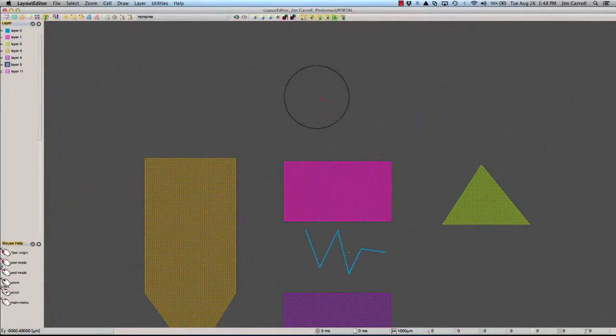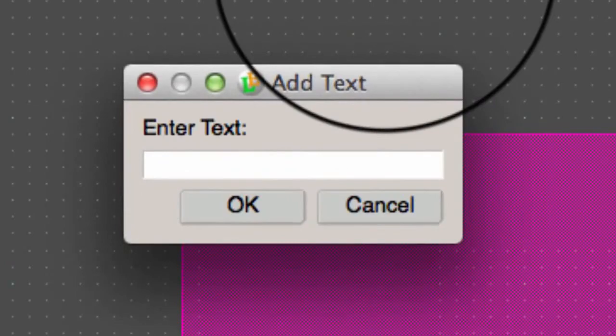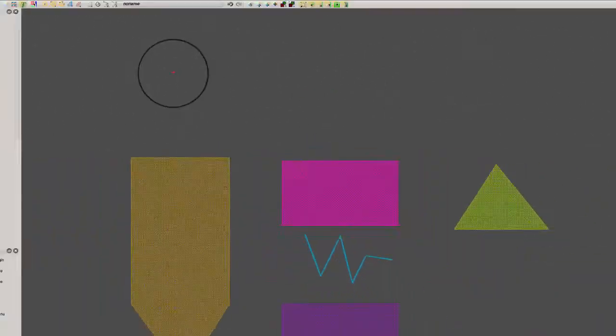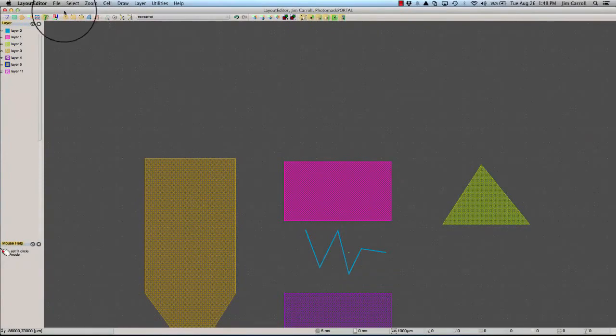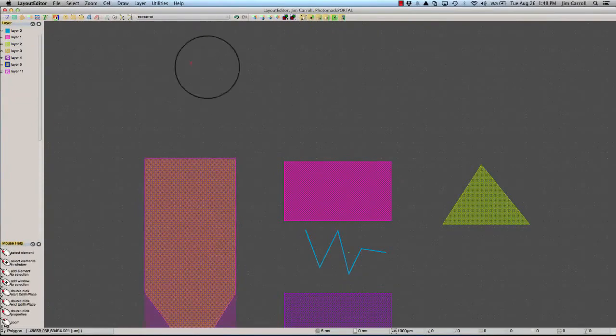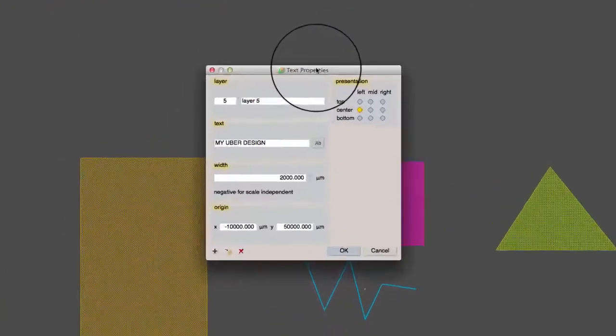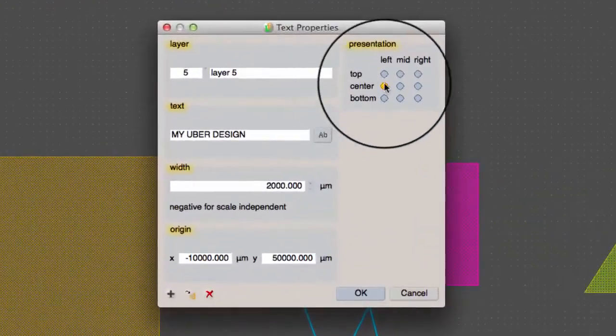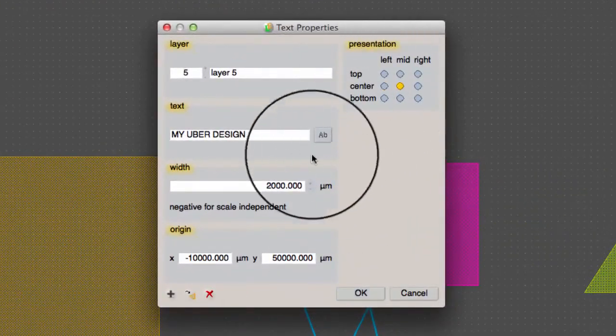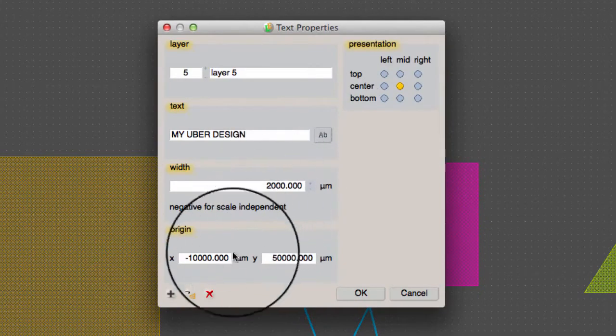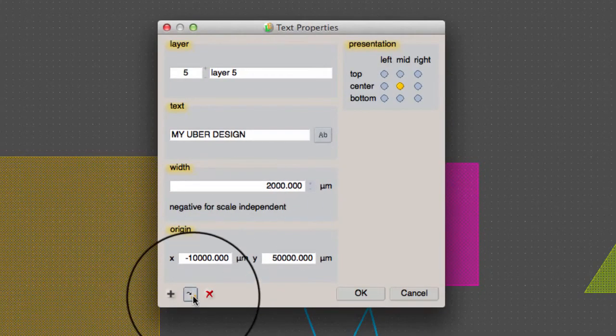Text is not actually a shape unless it is converted to a polygon. After drawing a text element, open the text properties to convert the text to a polygon.